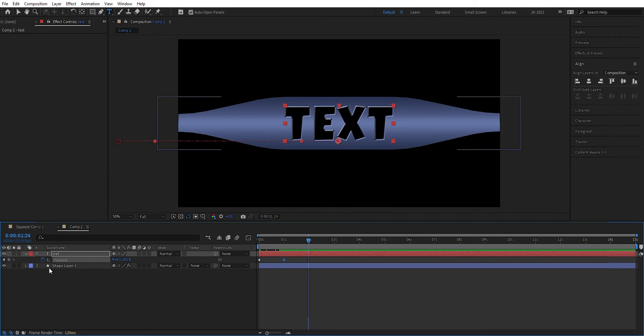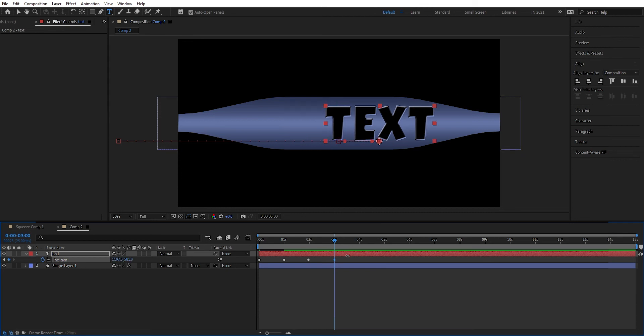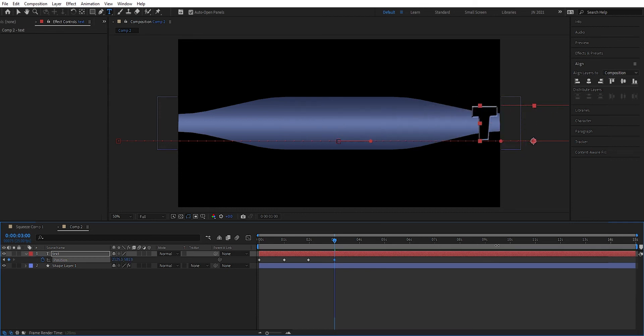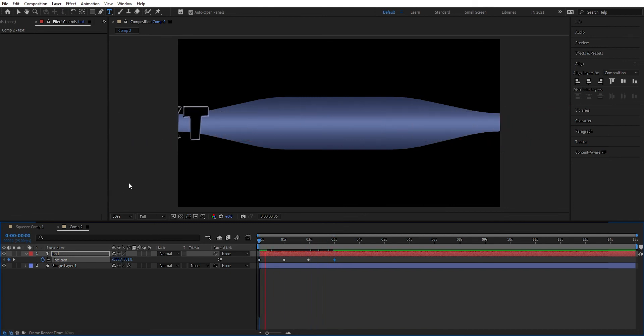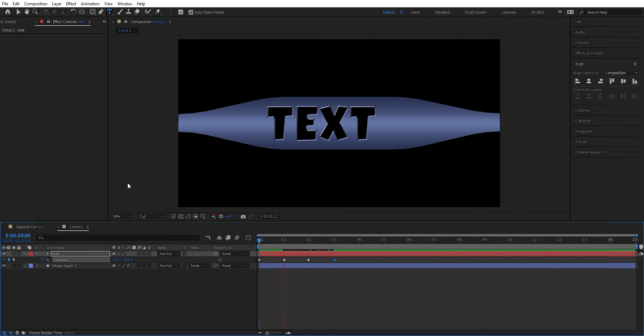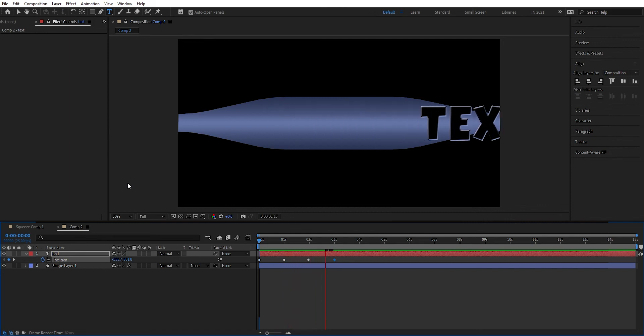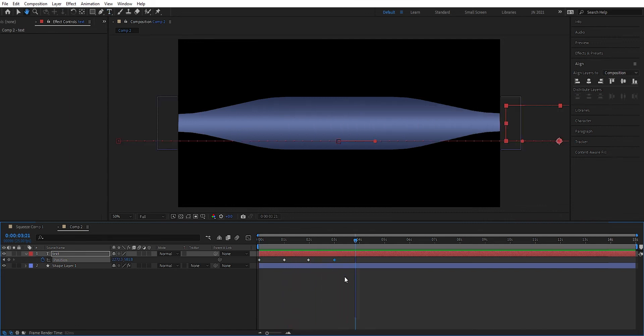We can go forward to two seconds and set a new keyframe there. And then we go forward to three seconds. And then we can drag this outside of the composition. So we have this coming in, and then it stays, and then it goes out.